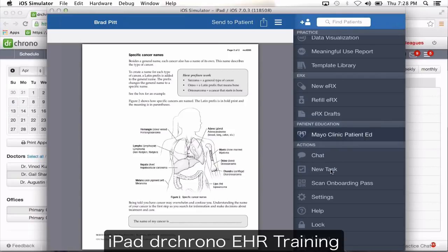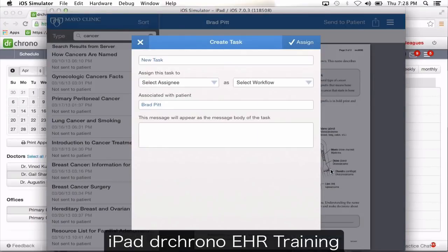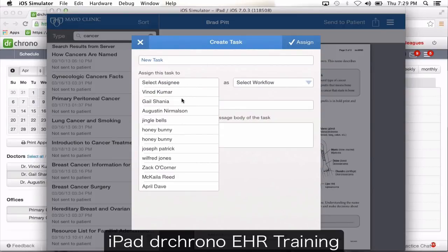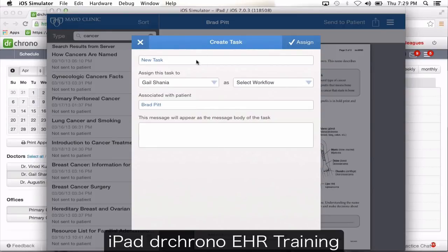You have the new task option. This is for creating a brand new task not associated with an incoming fax or message. If you want to tell your staff to call a patient or block your calendar for a meeting, choose the staff member, put in the name of the task, type in your message, and click assign.